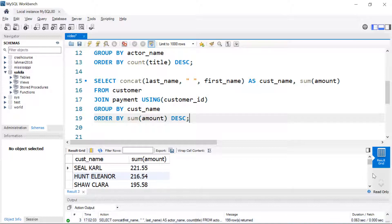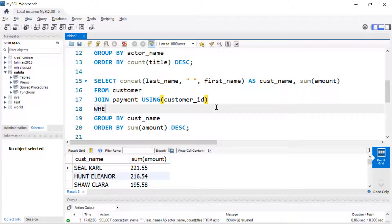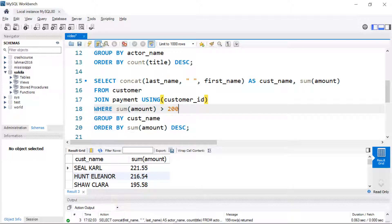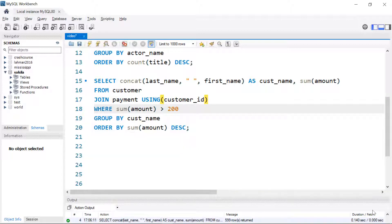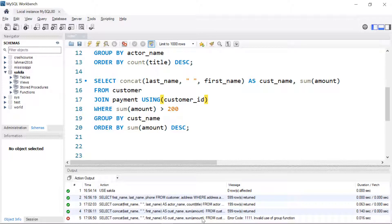Let's see what that does — there are all our customers with their name and the amount they spent. We may want to filter this further, so we might include a WHERE clause and look for where the SUM of amount is greater than 200. It actually turns out to be an error, because you cannot use WHERE in conjunction with aggregation. It's telling us: invalid use of the group function.